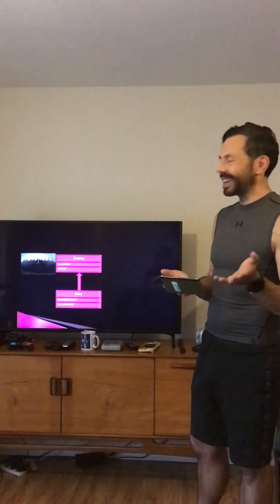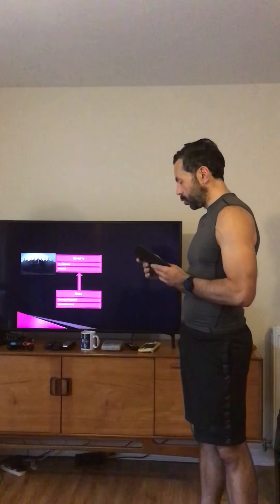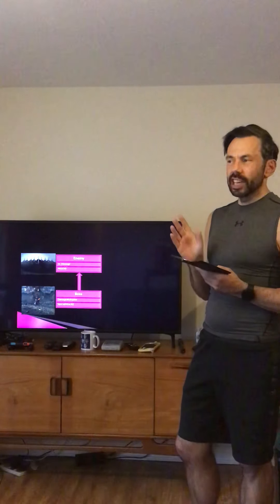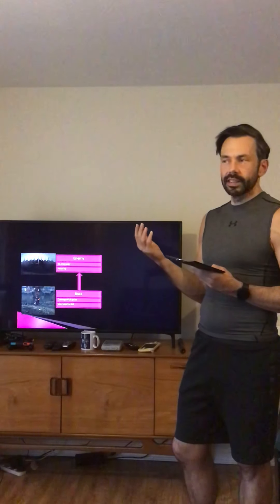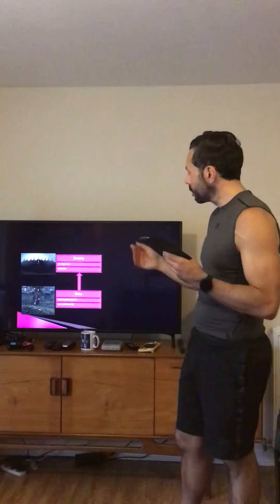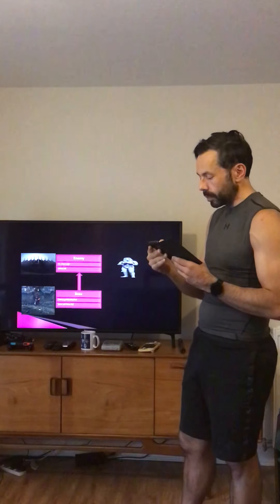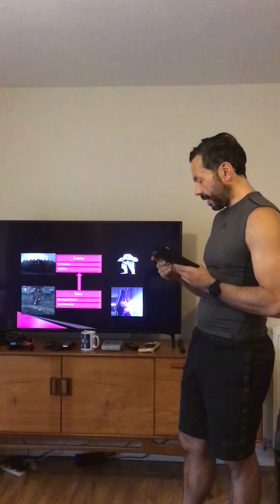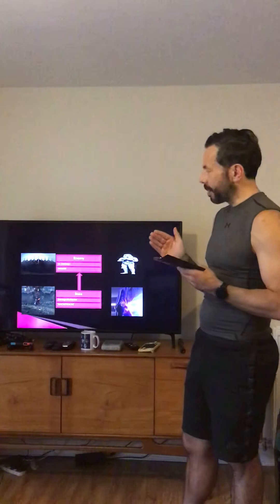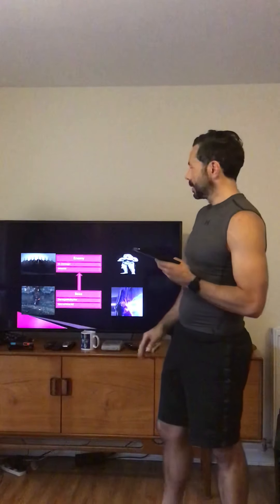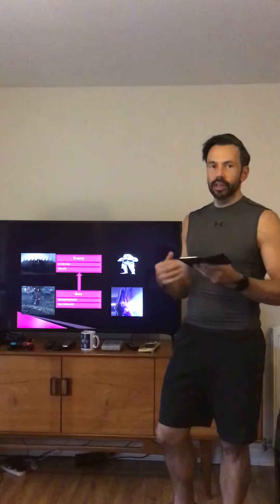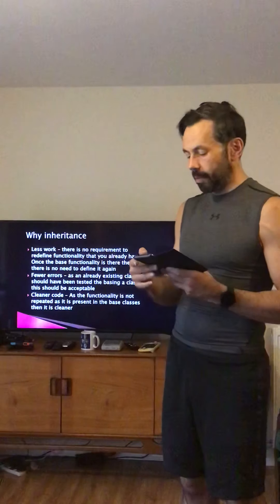As an example, you could have the Nazgul as normal enemies and Sauron as a big, hard variation. Or Stormtroopers as normal enemies and Darth Sidious as the boss character. These are run-of-the-mill enemies, and then the bosses are incredibly hard with specialised functionality that makes them more difficult. Why use inheritance? Far less work — programmers are very lazy. There's no requirement to redefine functionality you already have, and once the base functionality is there, there's no need to define it again.